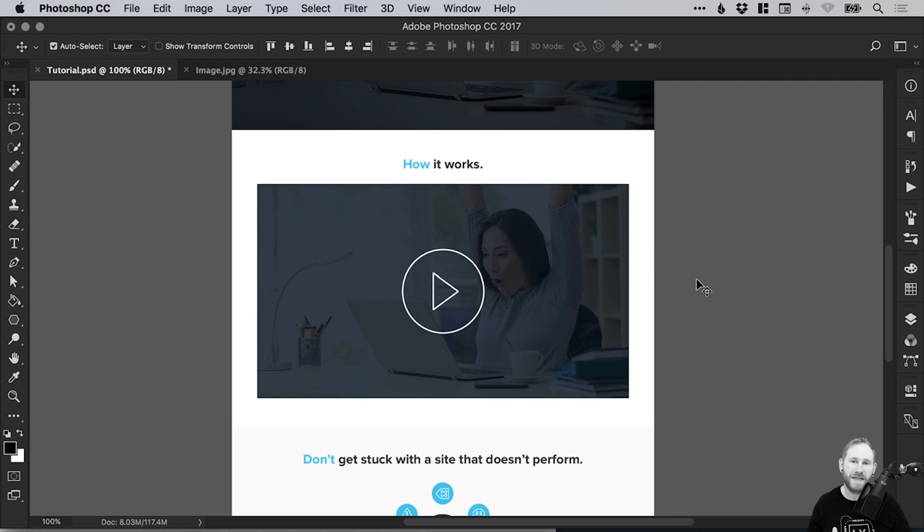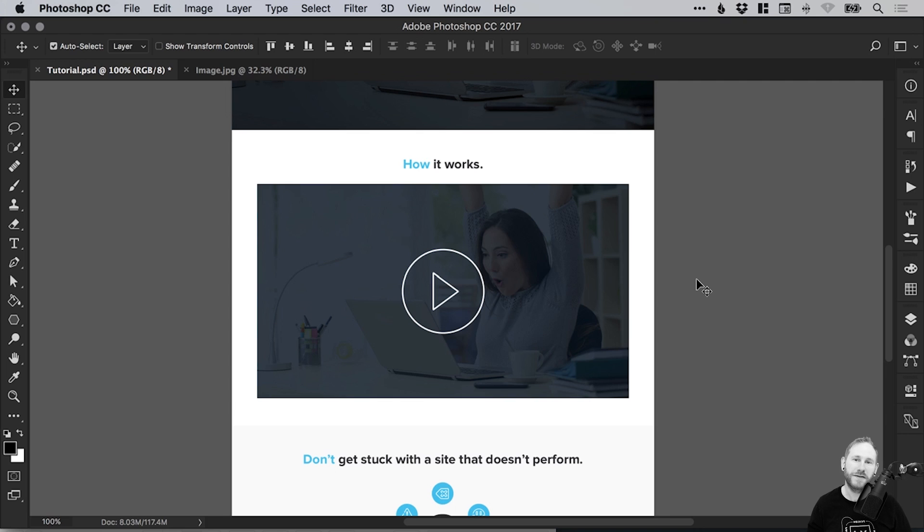And there we go. That's how to design a video player placeholder in Adobe Photoshop. As always guys, please feel free to leave any questions or comments down below. Like this video if you enjoyed it. Take care and I'll see you next time.